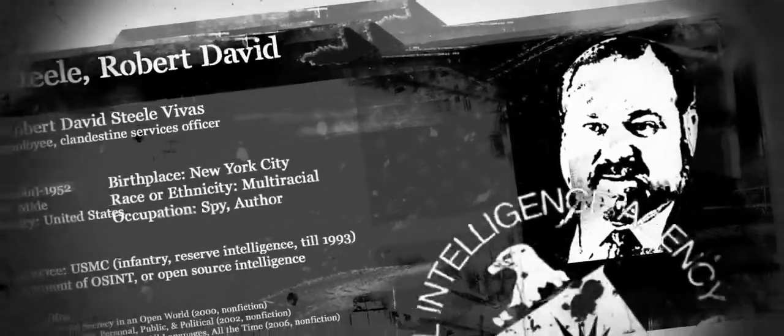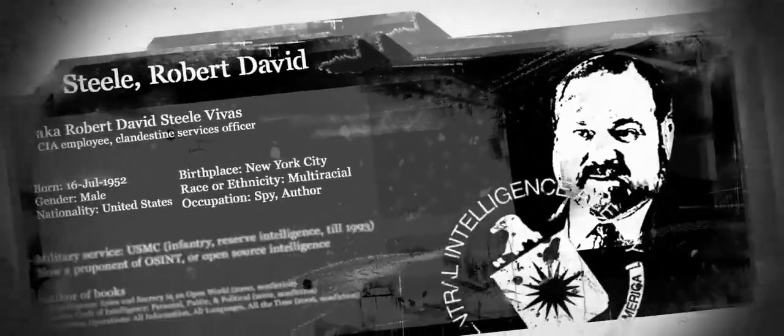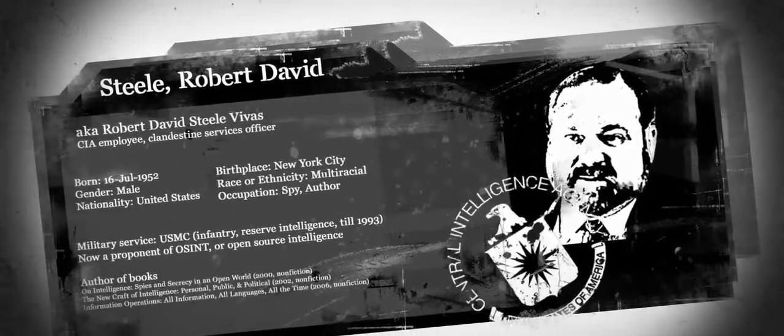A former CIA agent claims that Google is cooperating undercover with the US government, including the CIA.